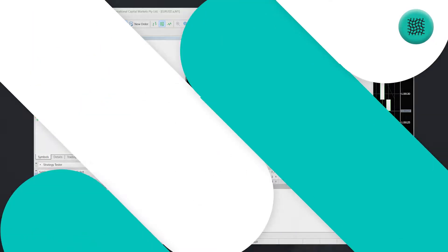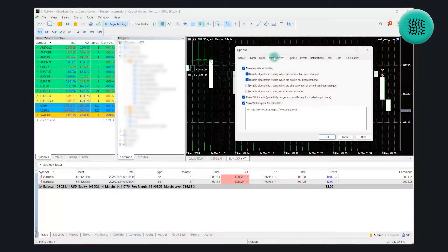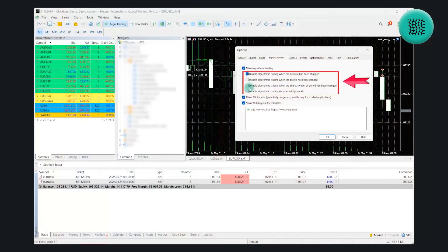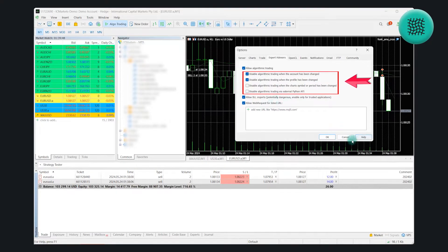In the Expert Advisors section, there are a couple of things you need to enable and a couple of optional ones. The two that you must enable are the Allow Algorithmic Trading option and the Allow DLL Imports option — both of those are critical. A lot of people also choose to enable the option to disable Algorithmic Trading when changing Accounts and Profile, which means any time you change something on your terminal like your account or log in again, auto trading will be disabled. It's a common security measure.